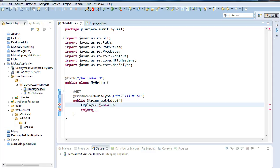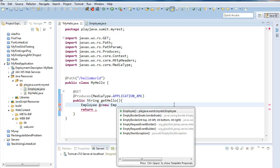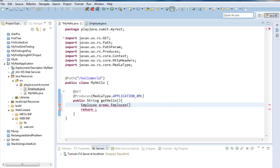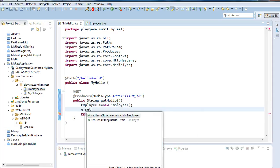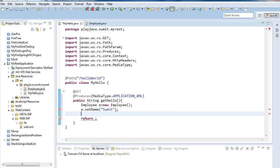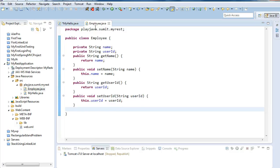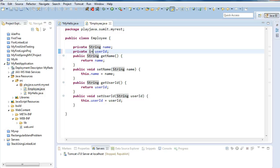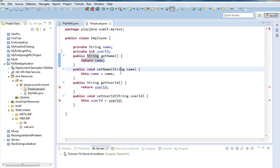I will write employee. I will initialize employee as e equals new employee and I will set the variables of employee. e dot set name - I will set my name as Sumit.